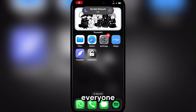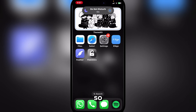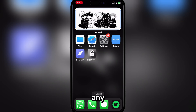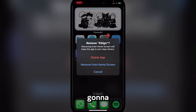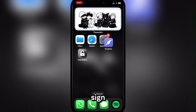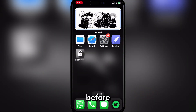Hey there everyone, welcome back to MarsBots. In today's video I will show you how you can get eSign on your iPhone or iPad without any jailbreak or a PC. First, I'm gonna delete my eSign.